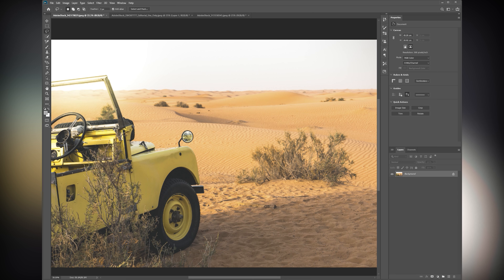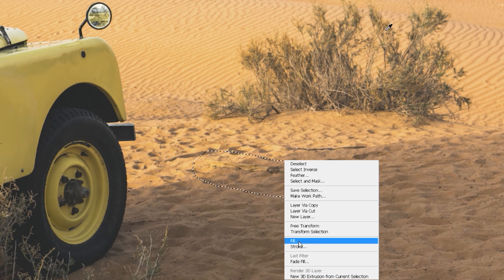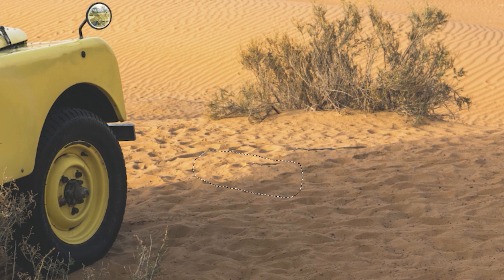So I've just grabbed some photos off of Adobe Stock here. I've got one here — nice desert scene, Land Rover on the side, a couple of bushes and things here. I want to get rid of these sticks down here. Go up to the lasso tool, got lasso tool selected. All you do is draw around it, right click, fill, content aware — gone. That stick is gone.